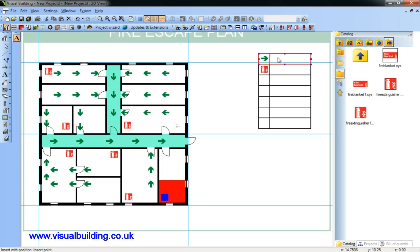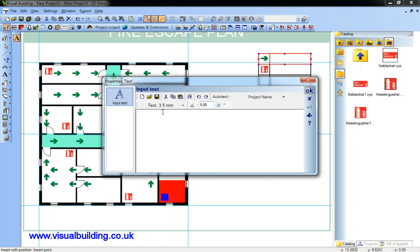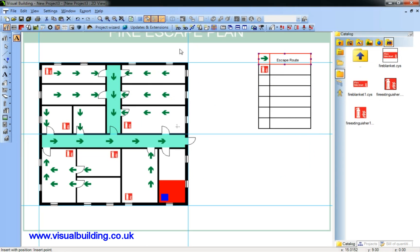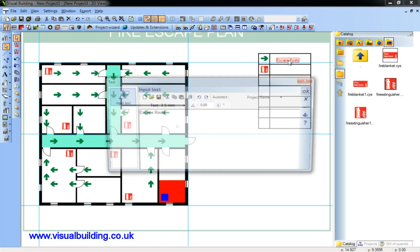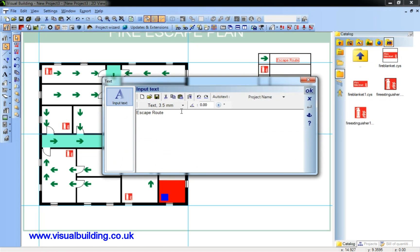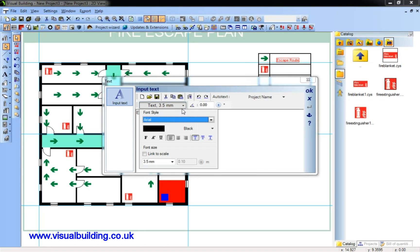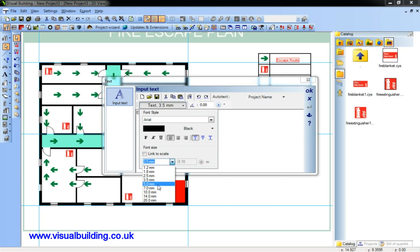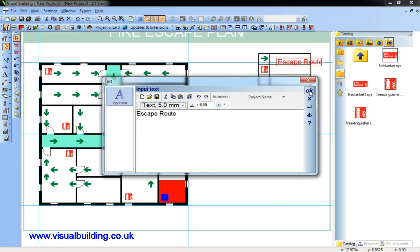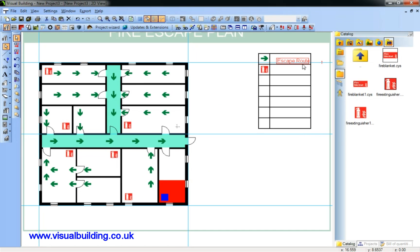Add some text. Escape routes. Change the font size. Reposition the text.